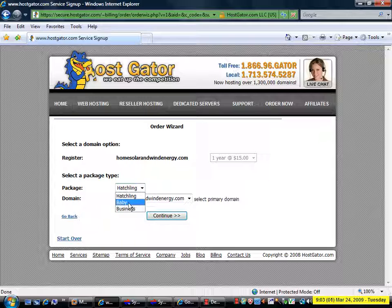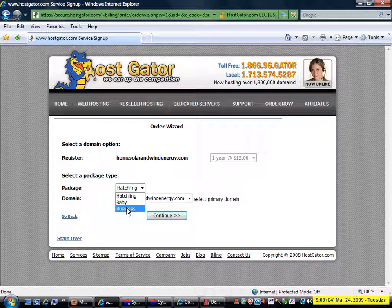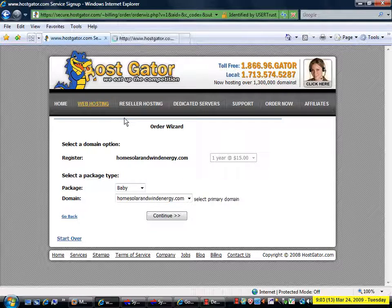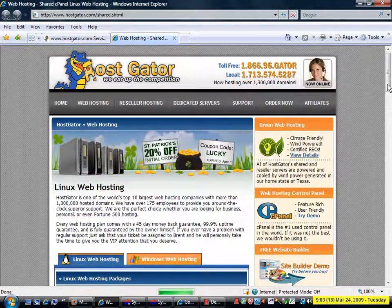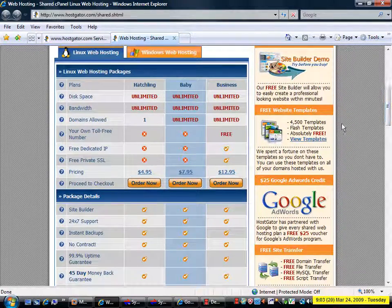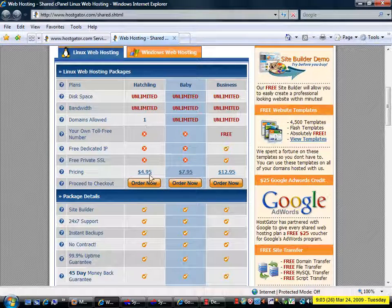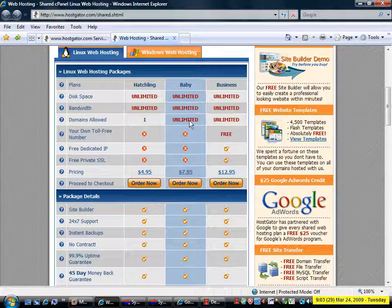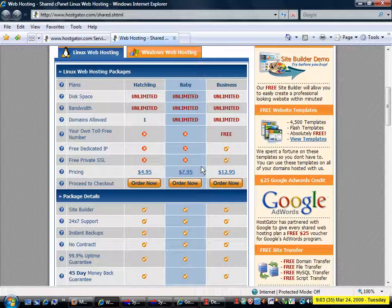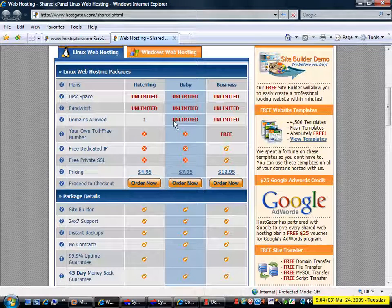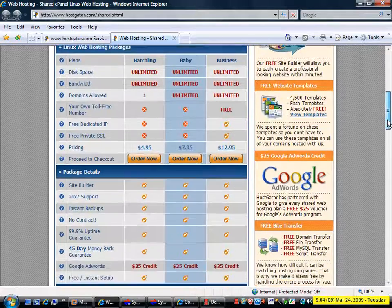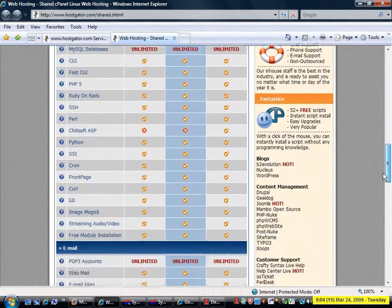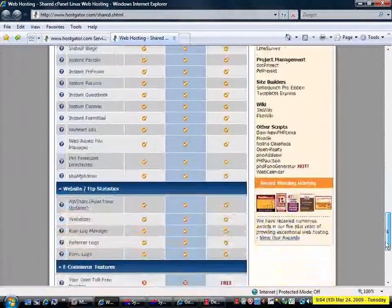Now they have three levels of hosting. The baby package - if I right click on hosting here and say open a new tab, we can see the hatchling has one domain allowed, it is $4.95 a month. The baby has unlimited domains allowed and it is $7.95 a month. If you are building an online empire, I highly recommend getting the baby or above because you will definitely want more than one domain as you move along and create new sites. Now you can scroll down and see all of the other features and benefits of each package.